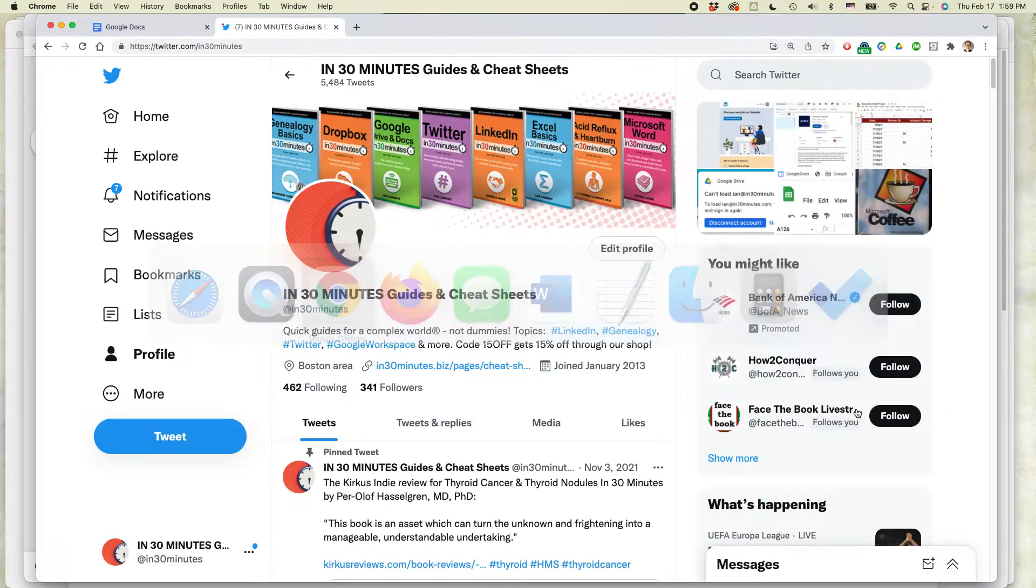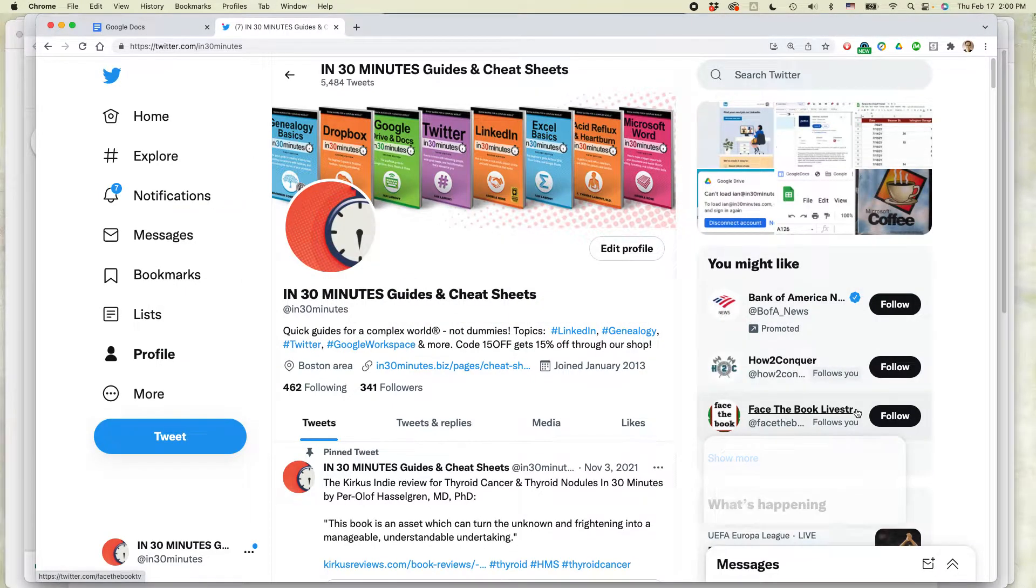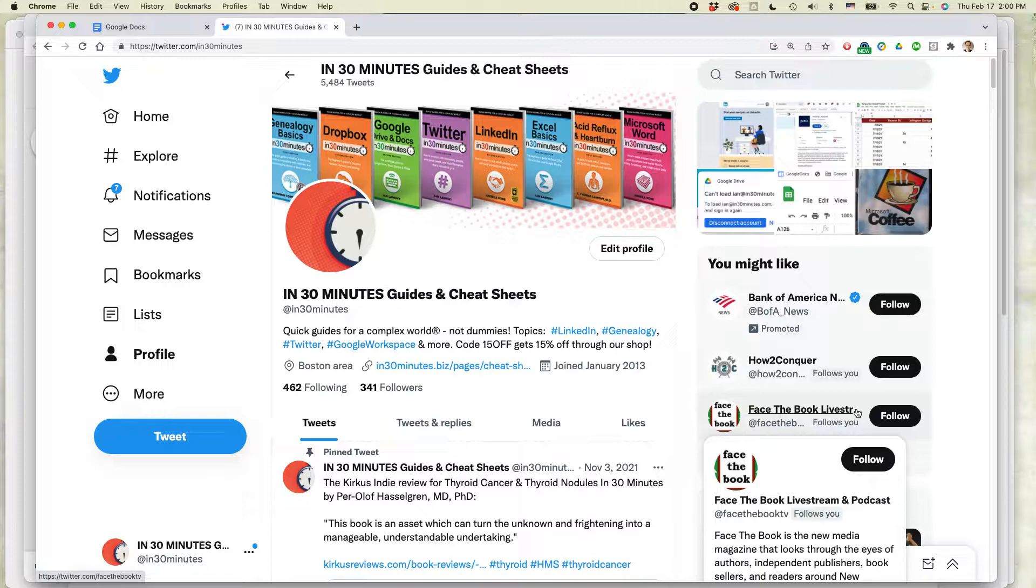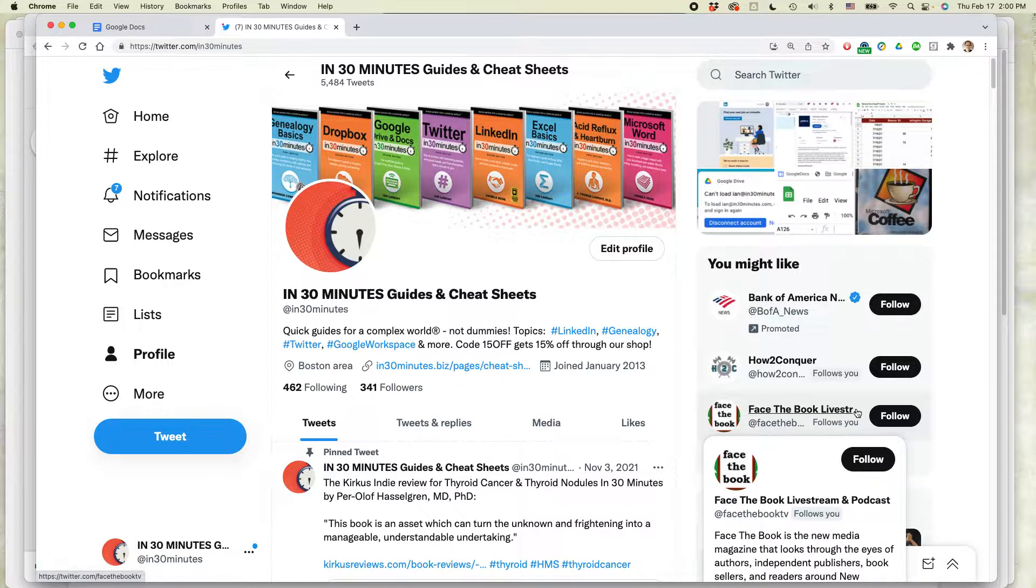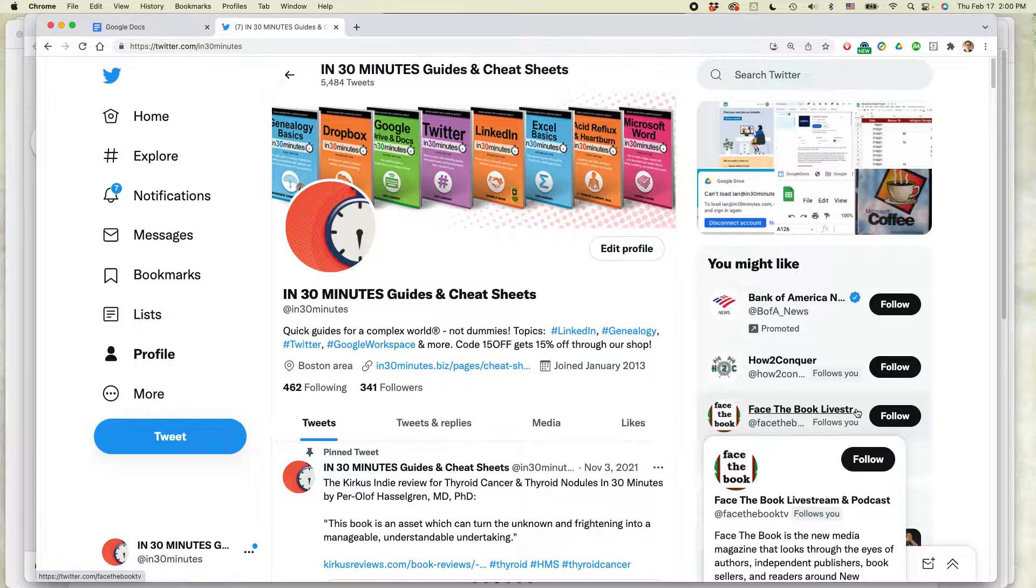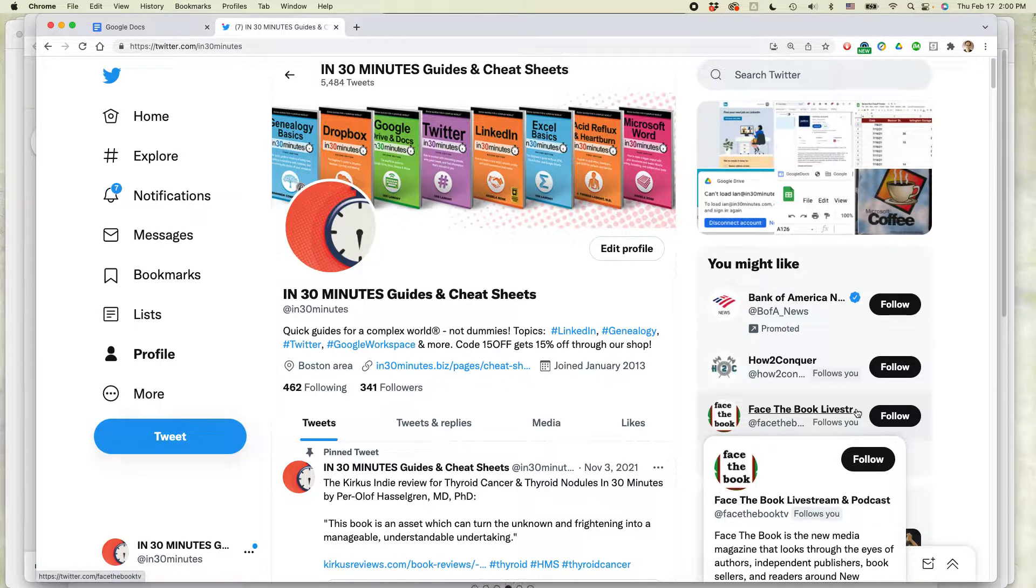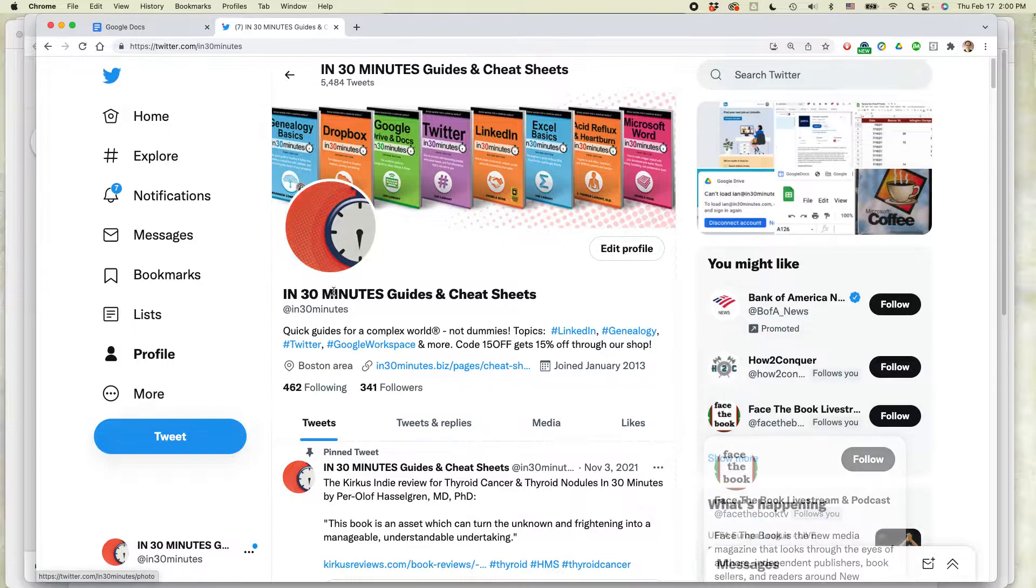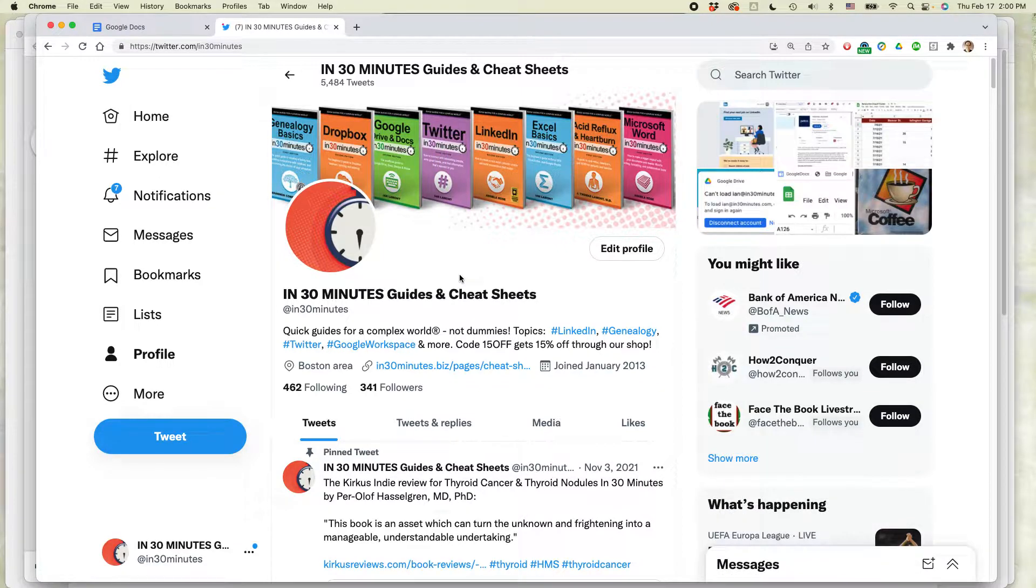So let's go to Chrome browser, and I've logged into more than one Twitter account at the same time from this particular browser. And this works the same, by the way, in Chrome, Firefox, Safari, Microsoft Edge, Windows, Mac OS. If you're logged into more than one account at the same time, you can do this.